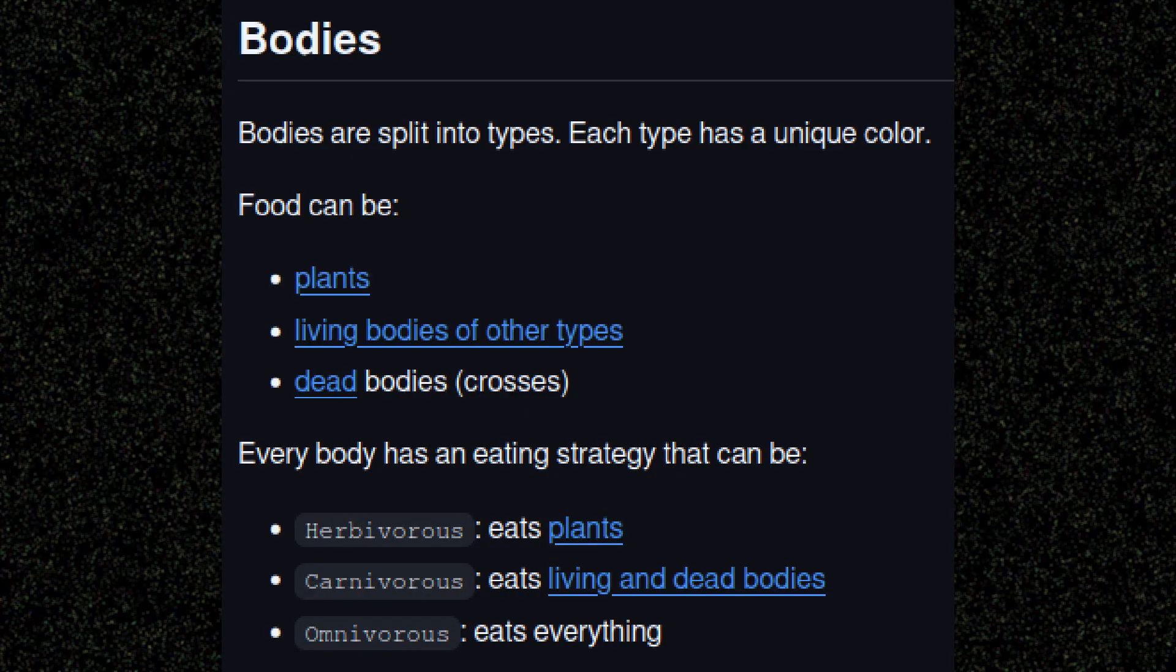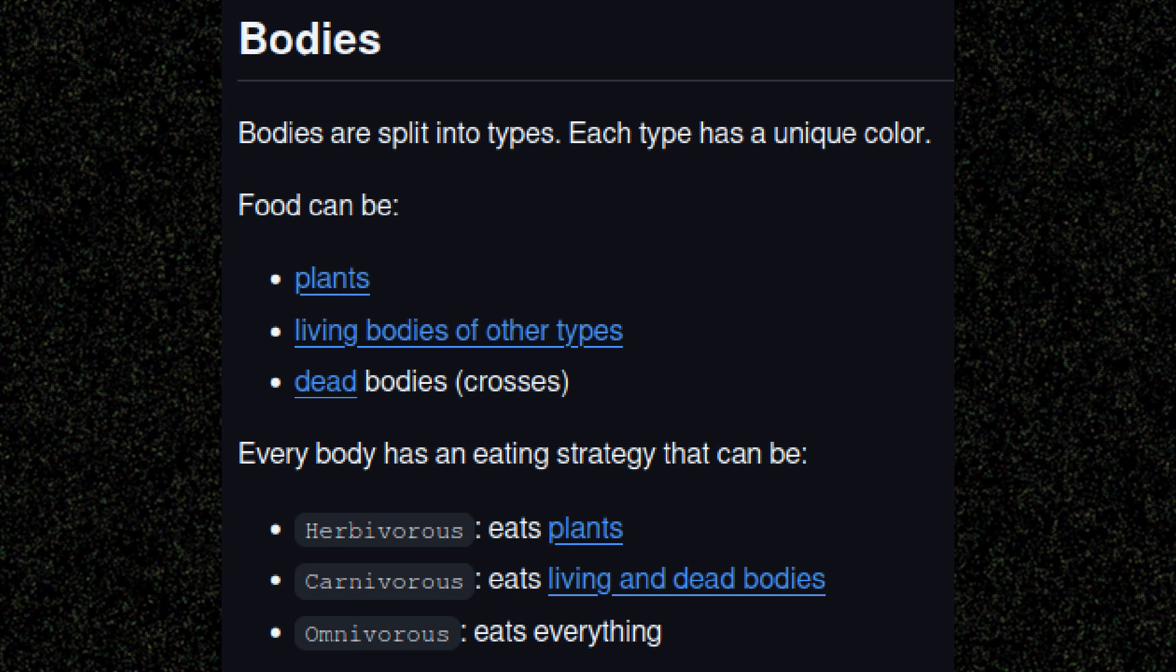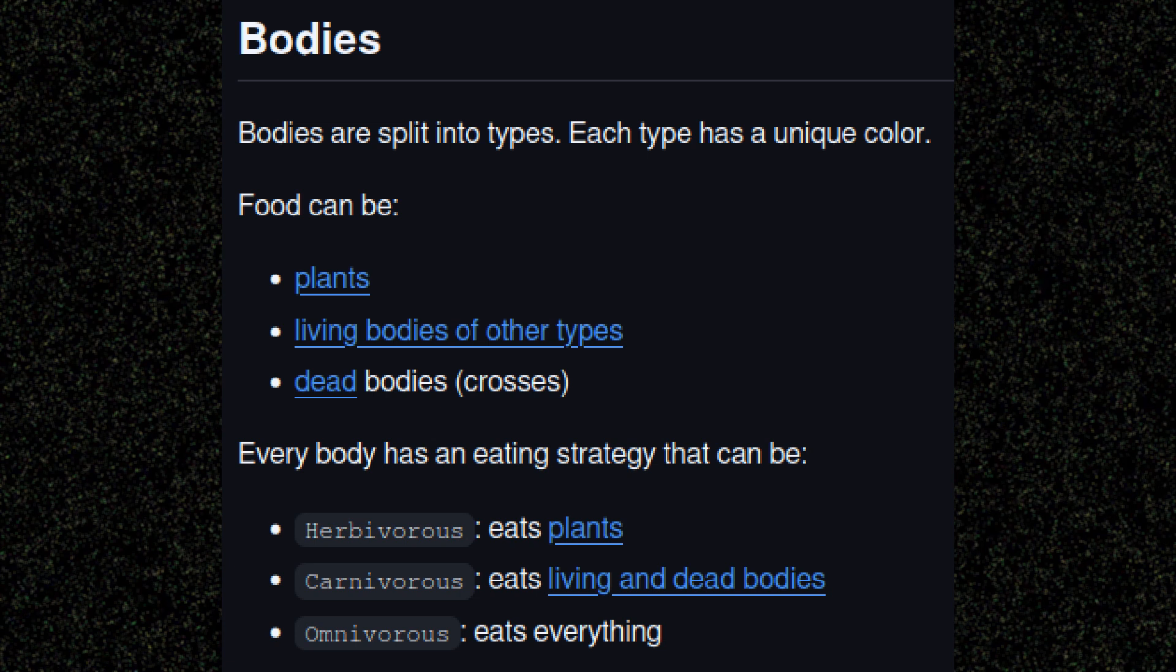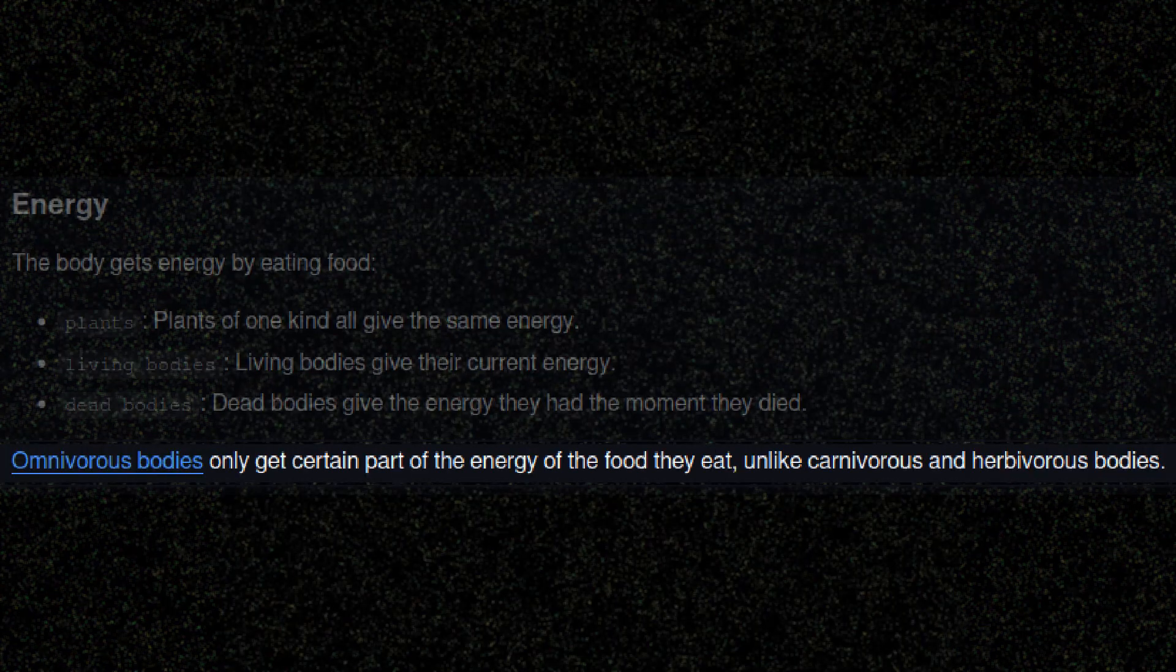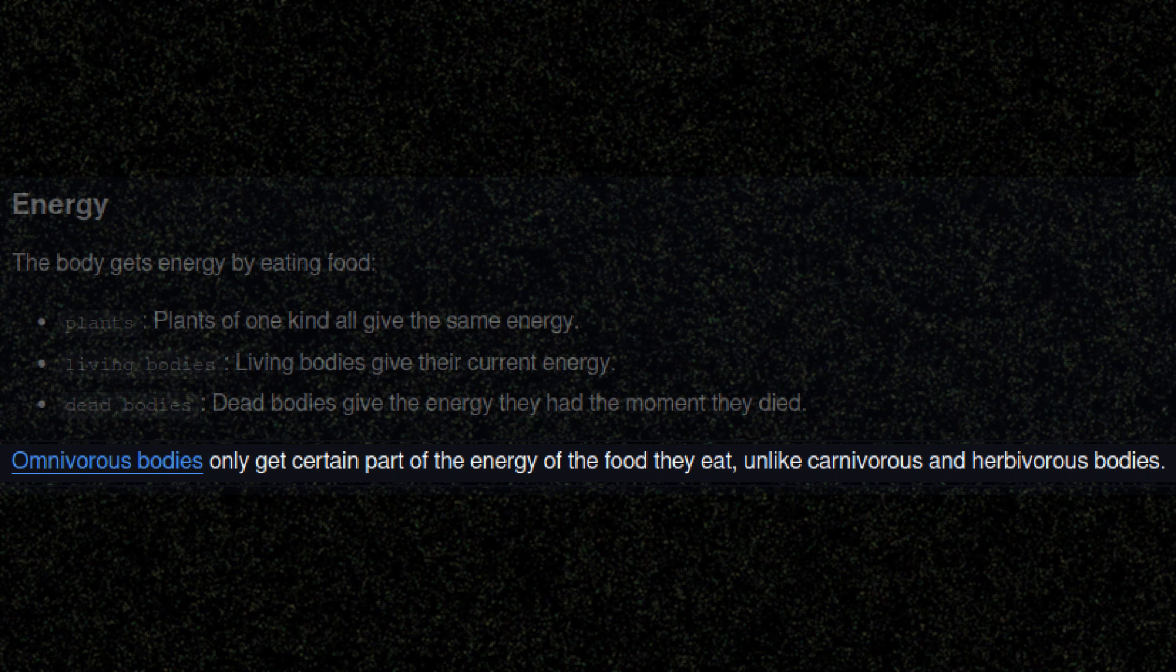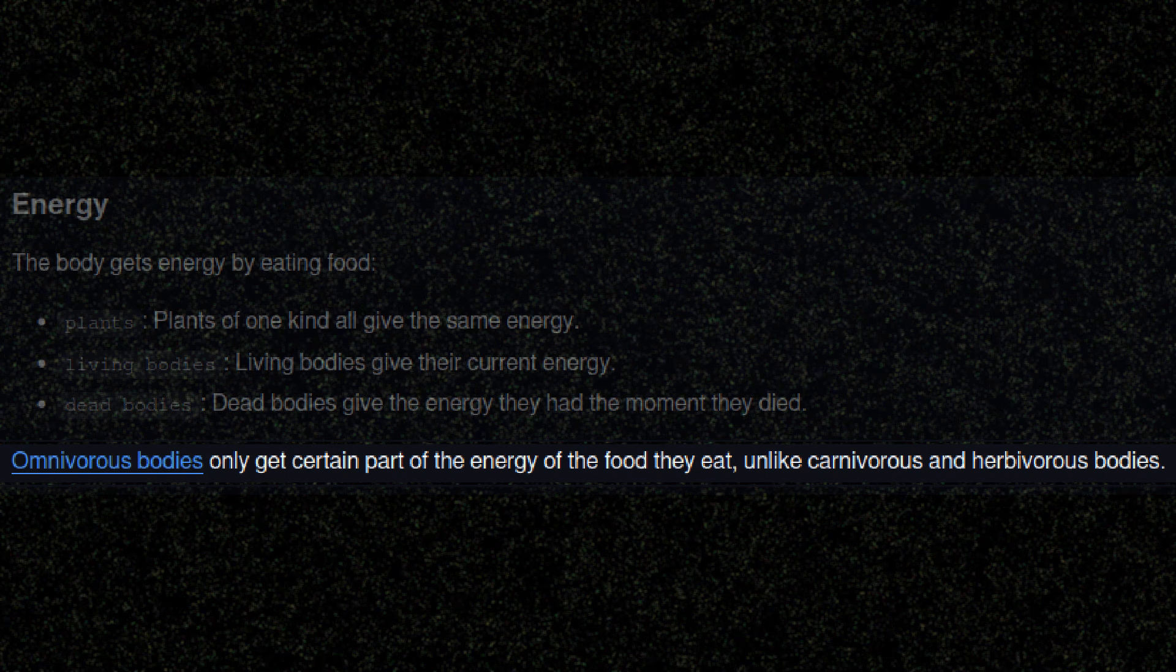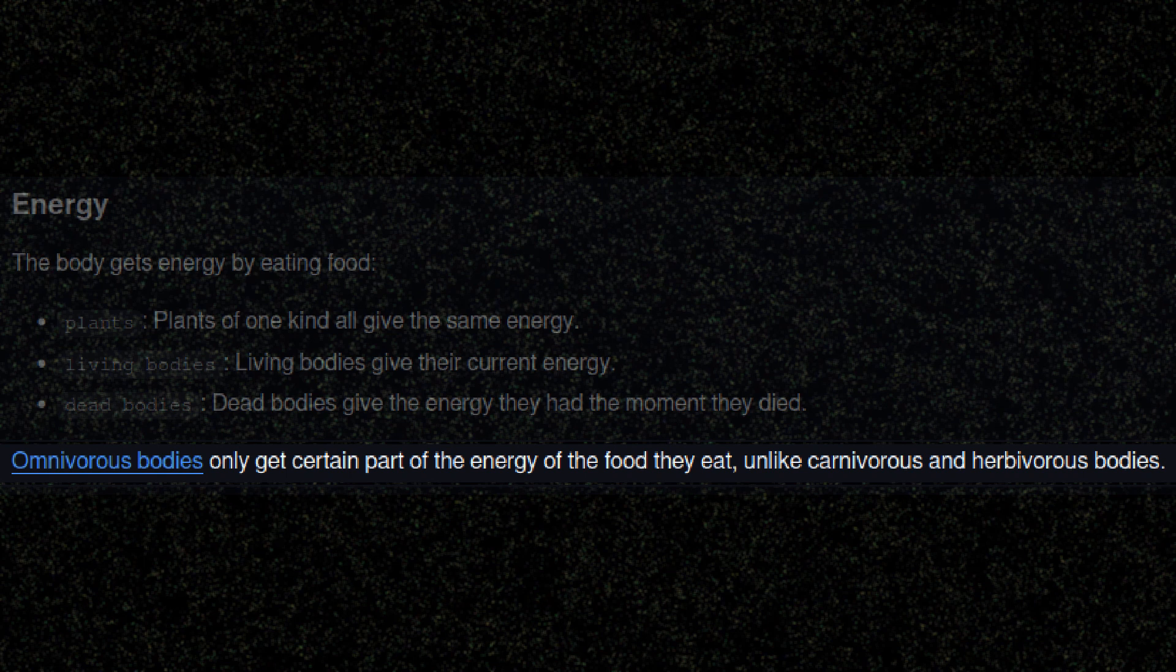The next question could be why it's fair to be an omnivore and be able to do what both carnivores and herbivores are designed for. In simple words, why is it not OP? Well, an omnivore only gets certain parts of the food that it eats, be it a plant or another body. So being a carnivore or herbivore has its own advantages.